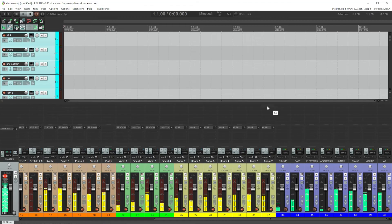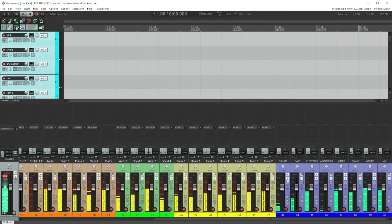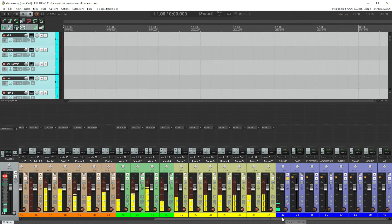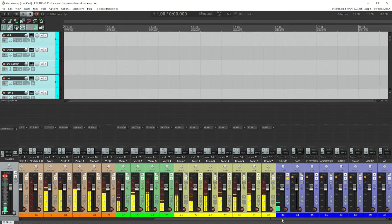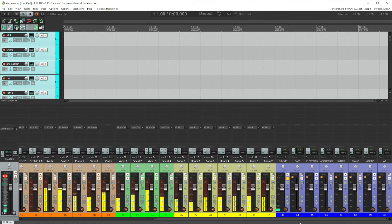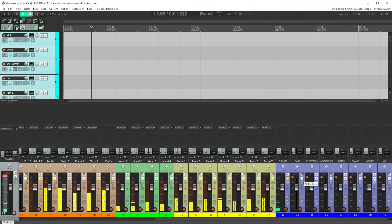Once you have your routing set up, it's probably a good time to go through and just verify everything is working the way you expect. I like to do that by soloing a bus and if I listen now, I should only hear the drums and I could go through and check that on all of my buses.